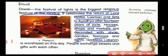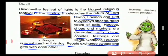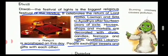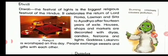Goddess Lakshmi is worshipped on this day, and people exchange sweets and gifts with each other. Diwali is the festival of light and one of the biggest festivals celebrated in India. It celebrates the returning of Lord Ram, Laxman, and Sita after 14 years of exile. We light candles, decorate our homes with rangolis, and exchange sweets with each other.